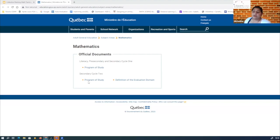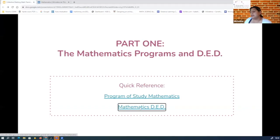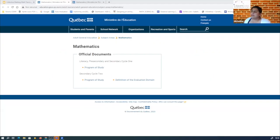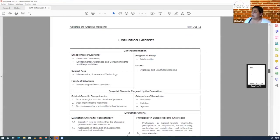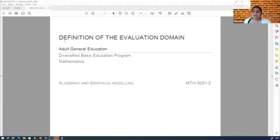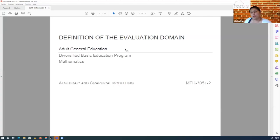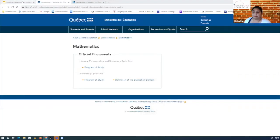In terms of the DBE - which is Cycle 2, Secondary 3, 4, and 5 - those DEDs are necessarily prescribed. Now if we take a look at the DEDs, you'll have all the collection. DED means "Definition of the Evaluation Domain." These are very precious documents where we get all the information that deals with evaluation, and every module has its own evaluation booklet.